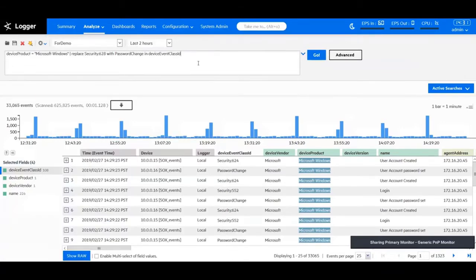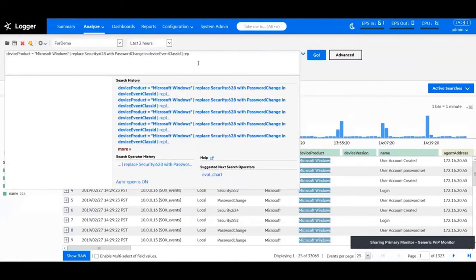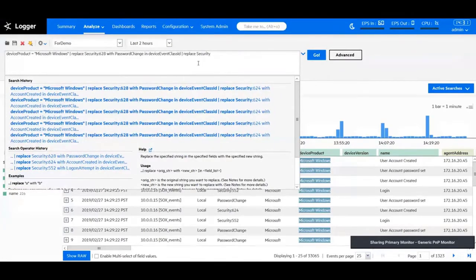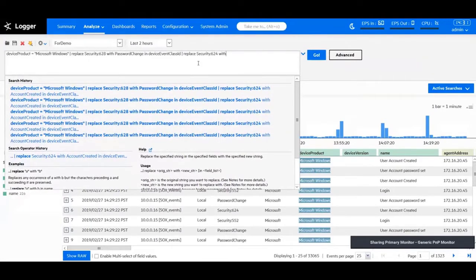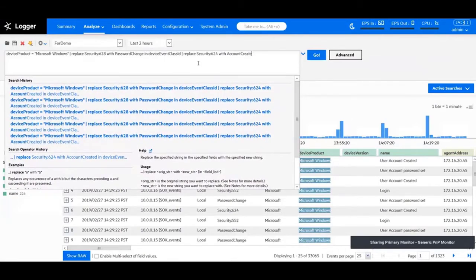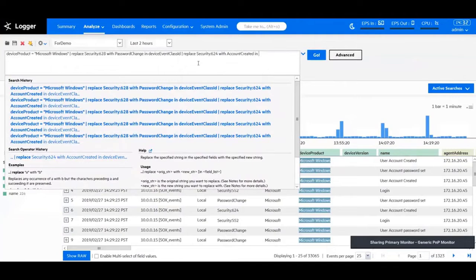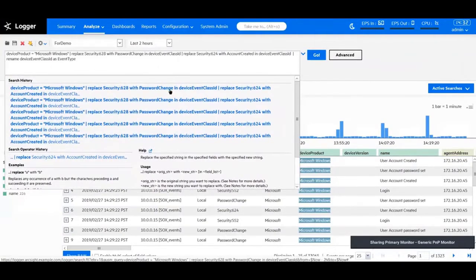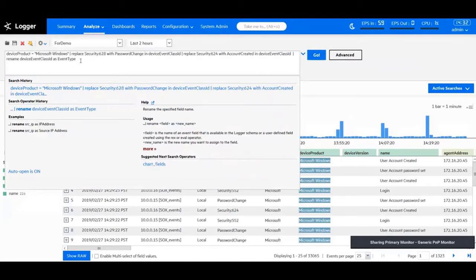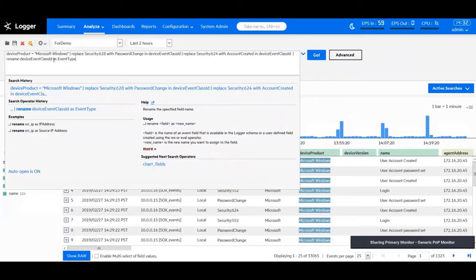Just like the index search flow in Logger, the pipeline operator flow also goes from left to right. If I want, I can add another pipe here and replace whatever field I want to replace next. Let me say I want to replace security 624 with account created and device event class ID. The next thing I can do is I can replace a particular field using the field operators as well. Let's say I don't want to show device event class ID to my C-level executives. I want to change that into a more human understandable format. What I'll do is I'll type another pipe. And instead of replacing, now we are renaming a field.